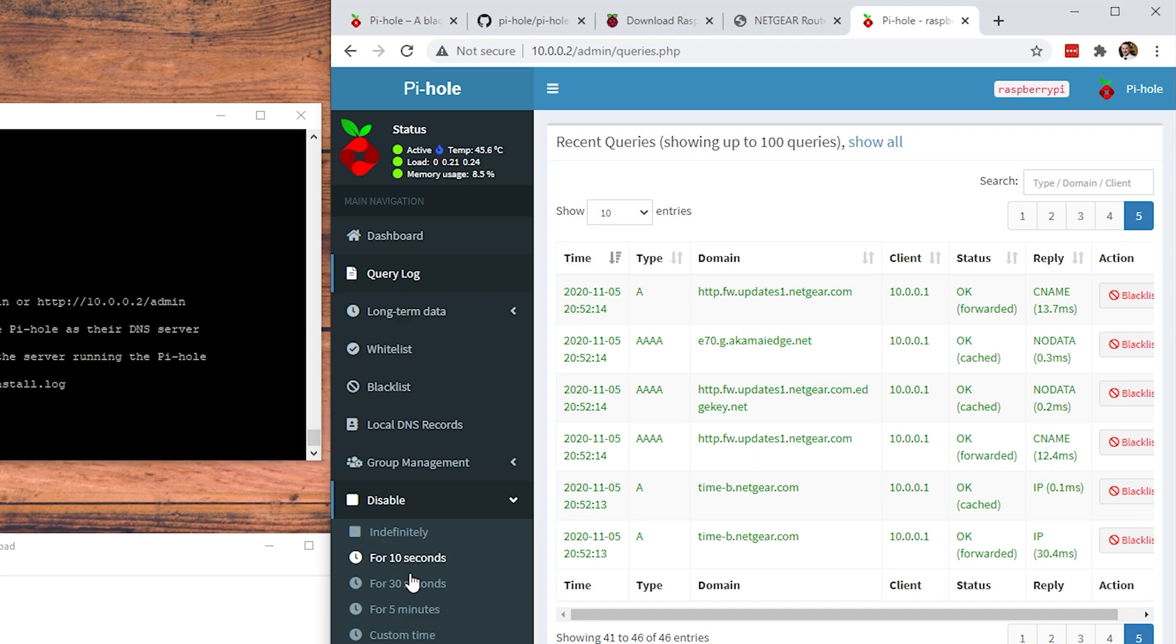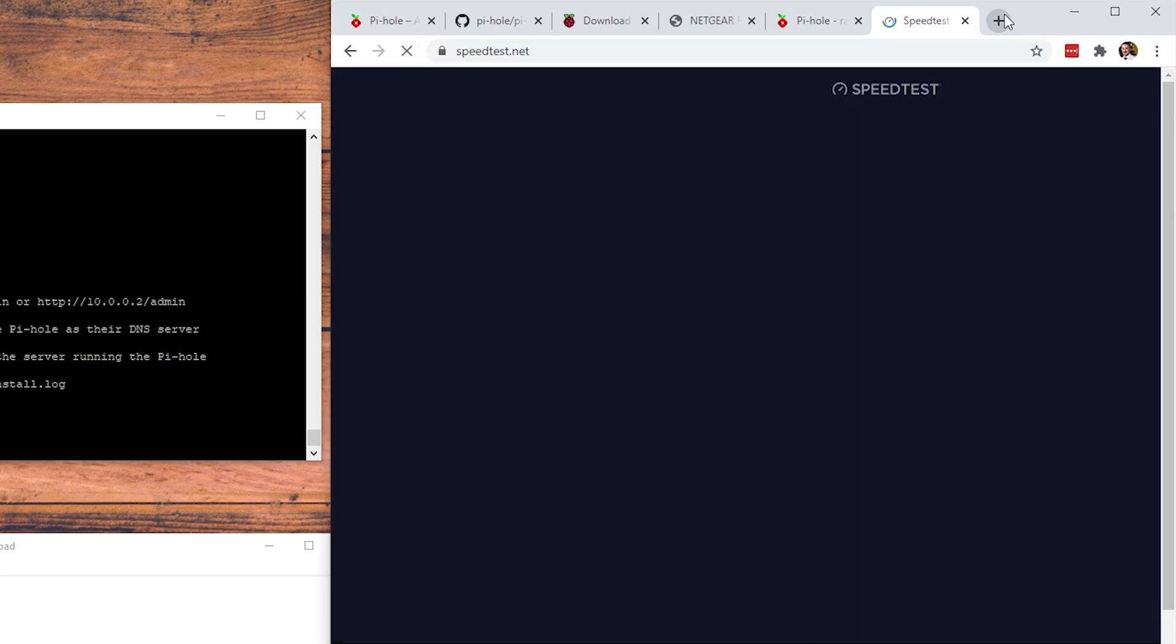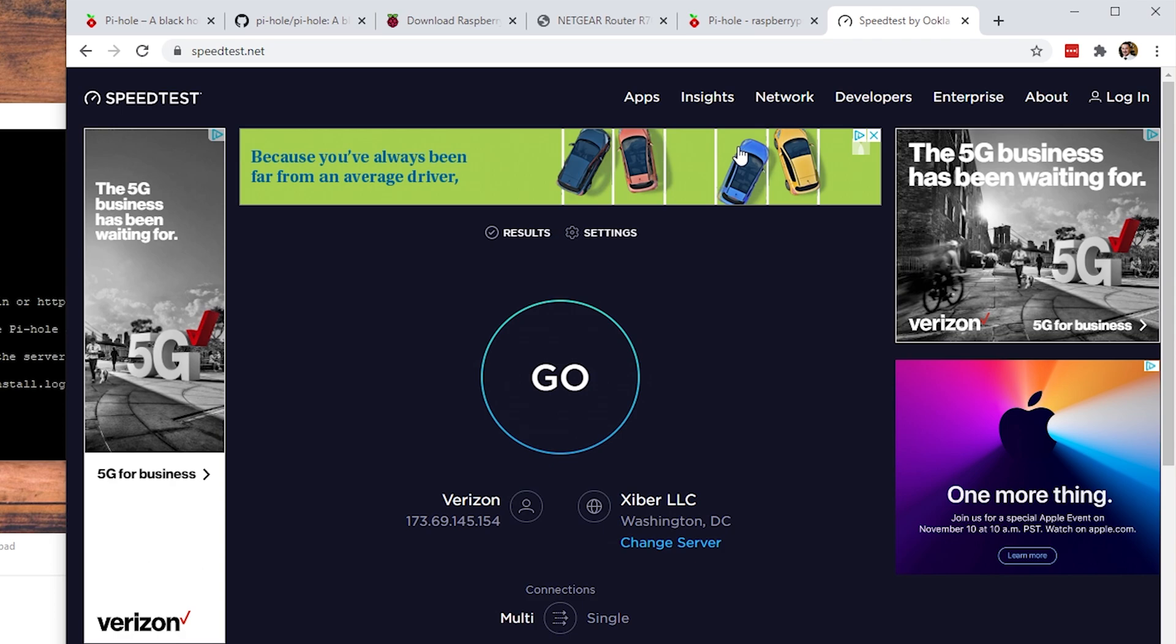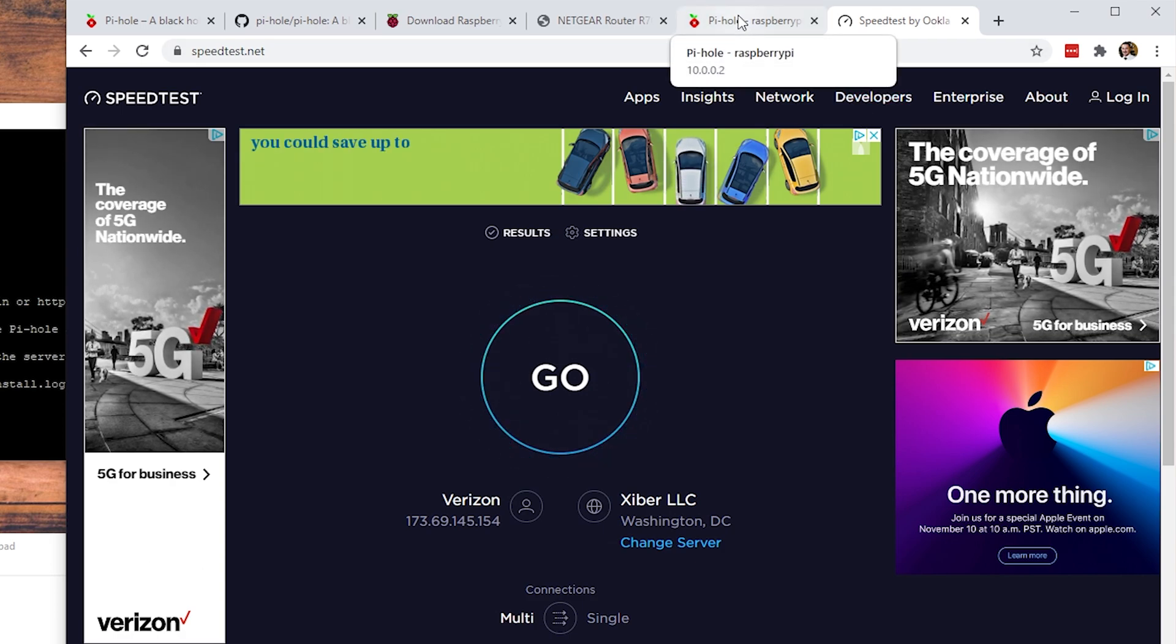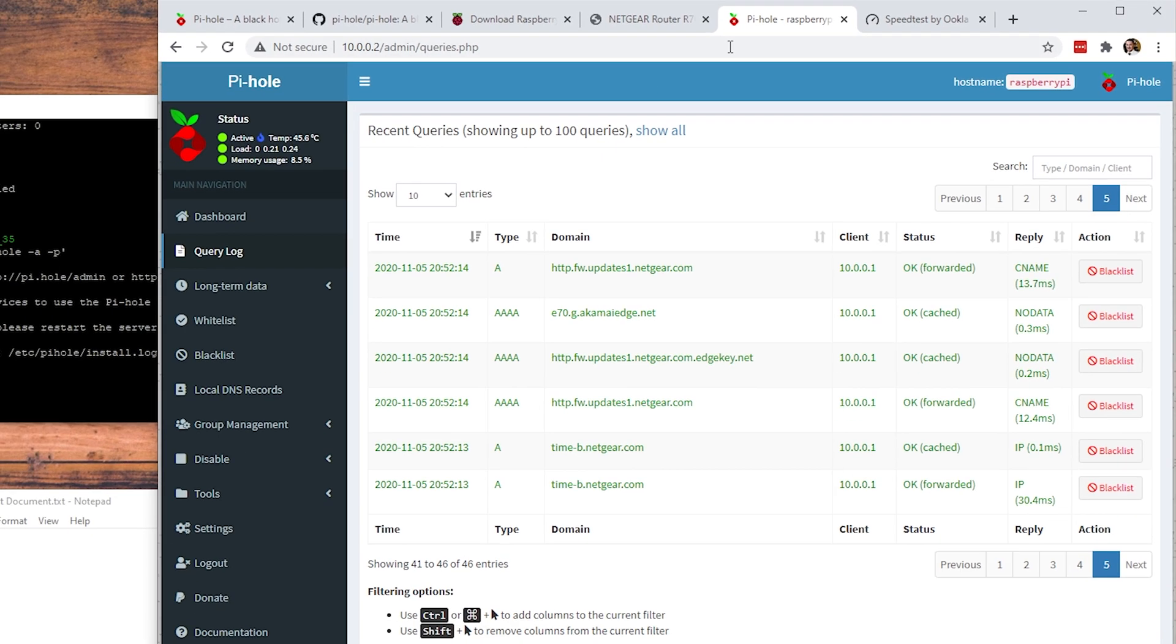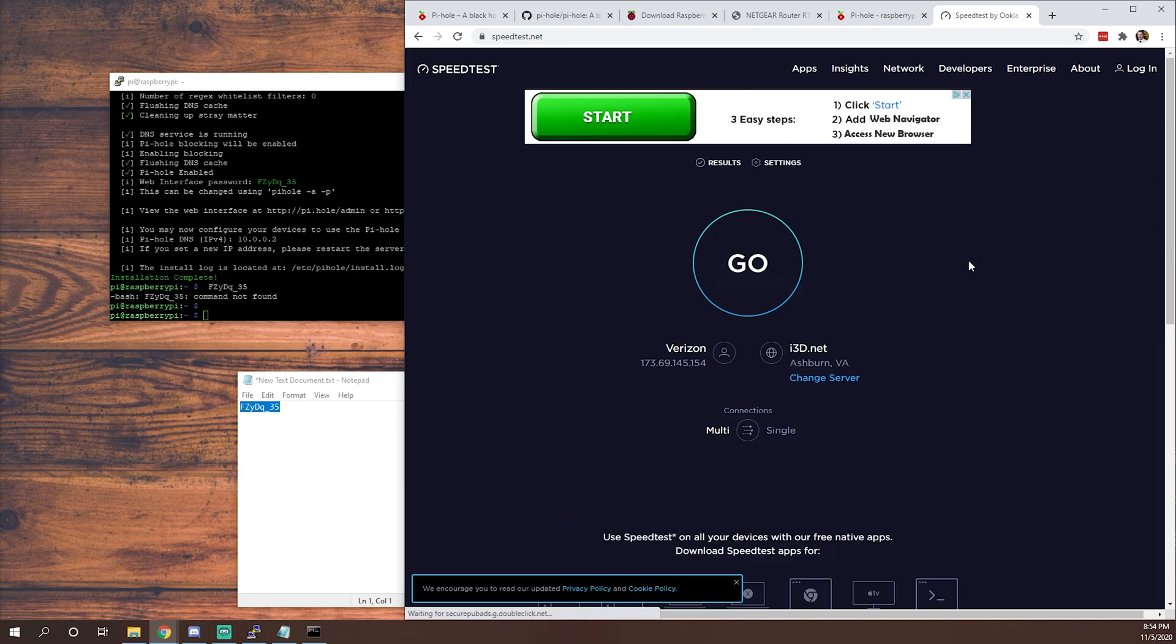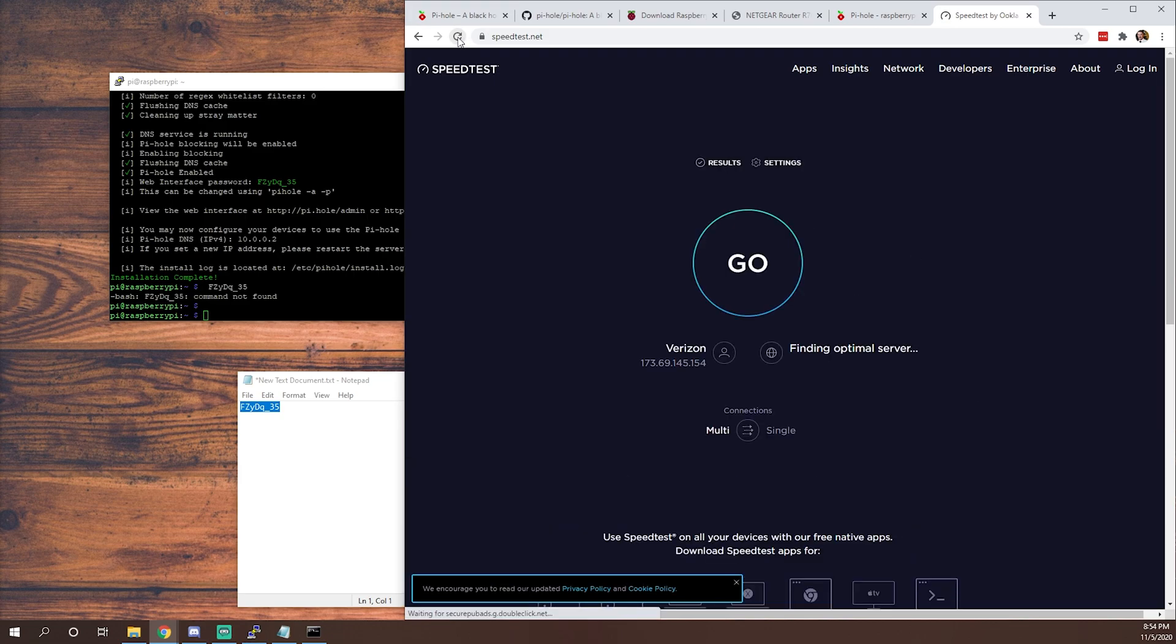As you can see, we're not getting much in the way of ads now. Watch - if I go over here and disable this for, we'll say, 30 seconds, that should give me enough time. We'll go back to speedtest. As you can see, ads popping in everywhere. Pretty cool thing about Pi-hole is it takes care of those ads for us. Refresh the page and the ads are gone. Give it a second. As you can see, it's starting to block the ads again.